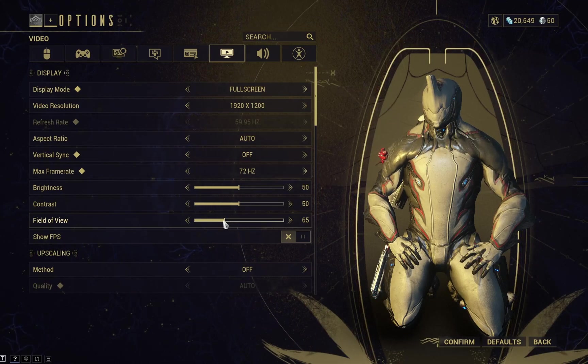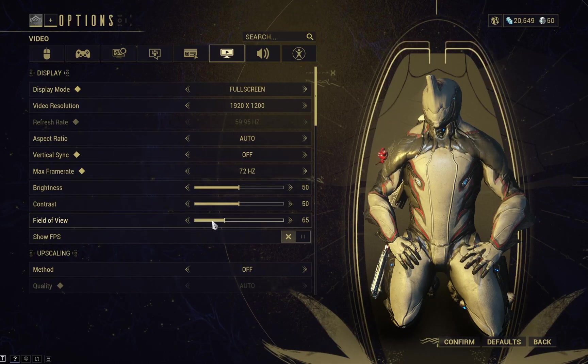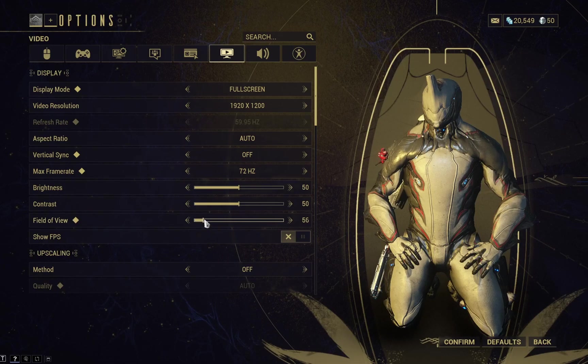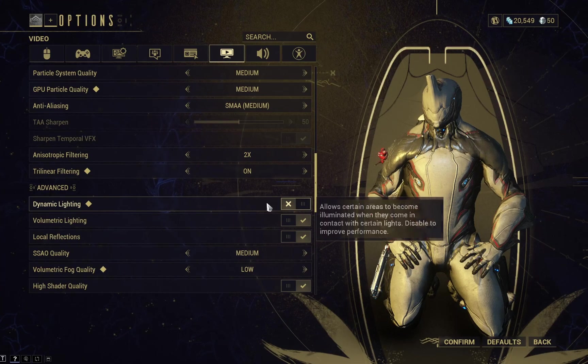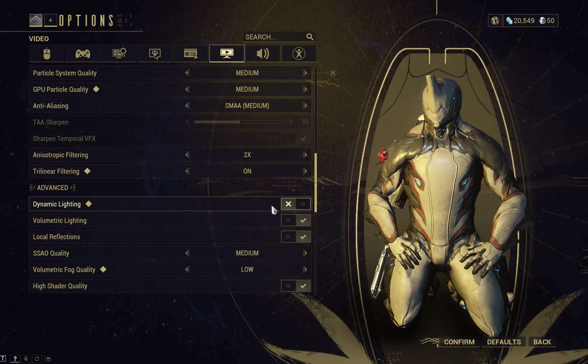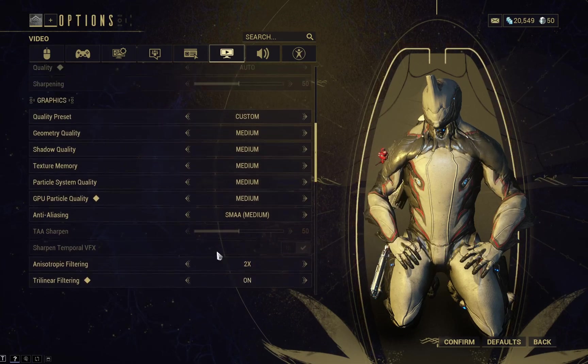The second thing is getting the field of view lower and turning off the dynamic lighting also improves the performance.